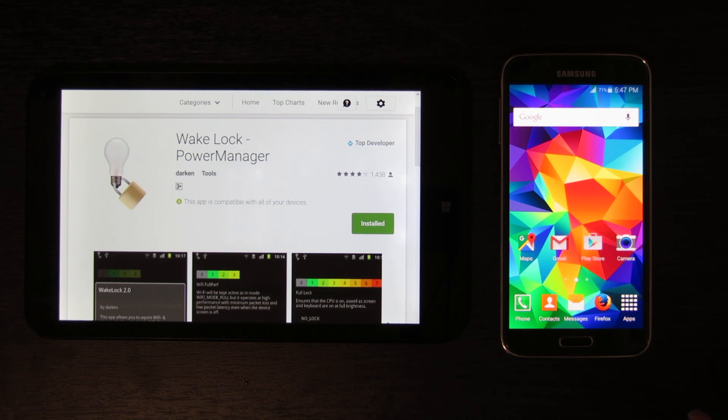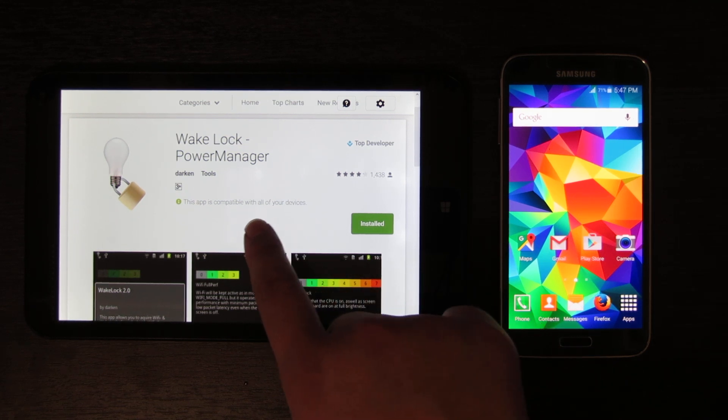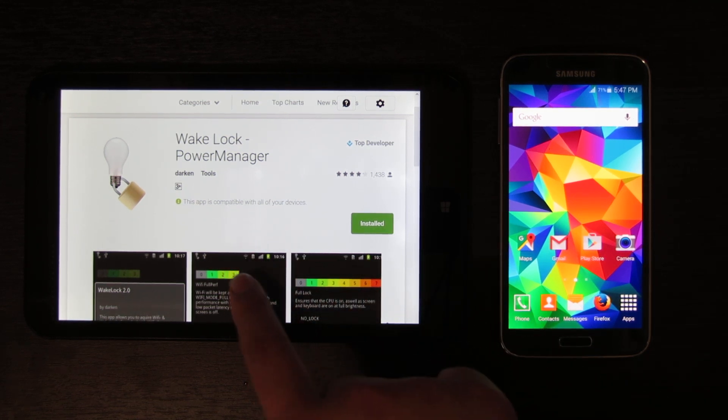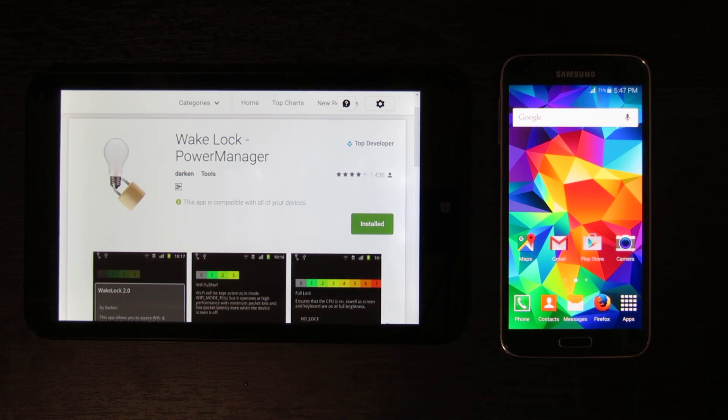All you have to do is go to the Google Play Store and download this application. It's Wake Lock Power Manager.